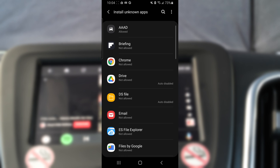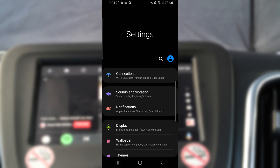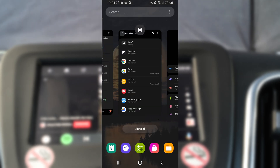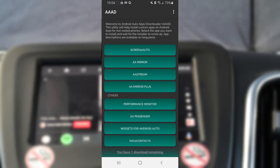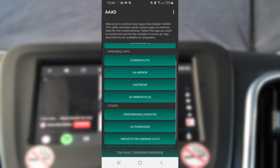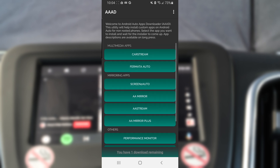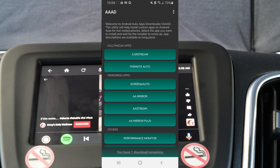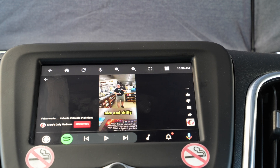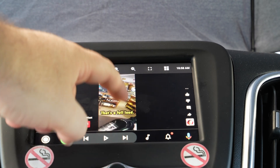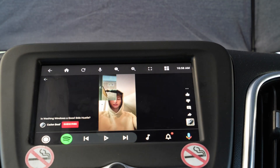You'll see at the bottom that you have one download remaining. This is because they want you to upgrade to the Pro version, which costs £3.50 and helps support the developers — then you can install as many apps as you want. However, it will allow you to install one app for free per month.